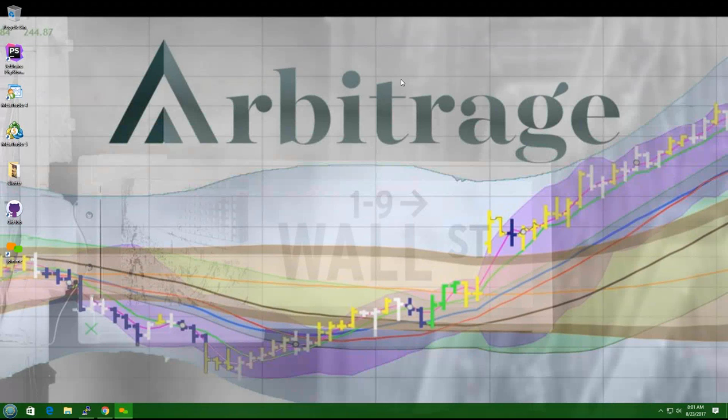Good morning, traders, and welcome to Arbitrage Trades Pick of the Day for August 23rd, 2017.